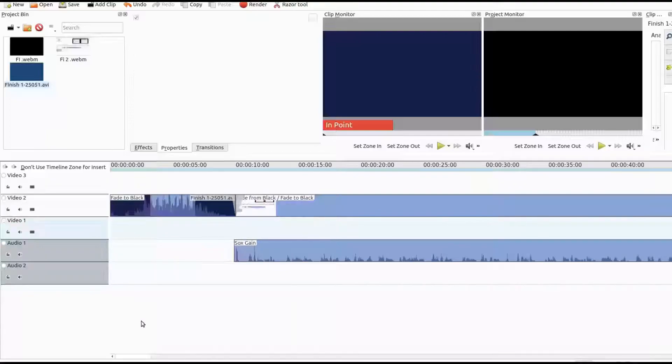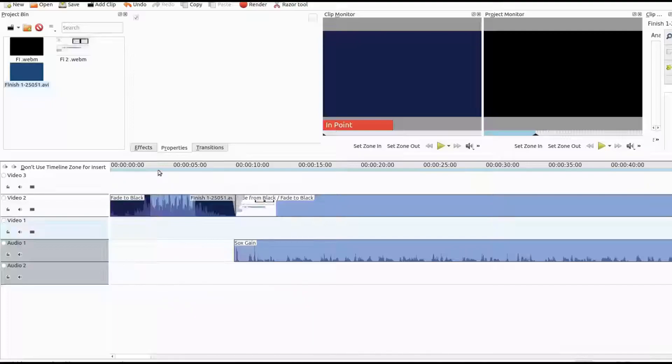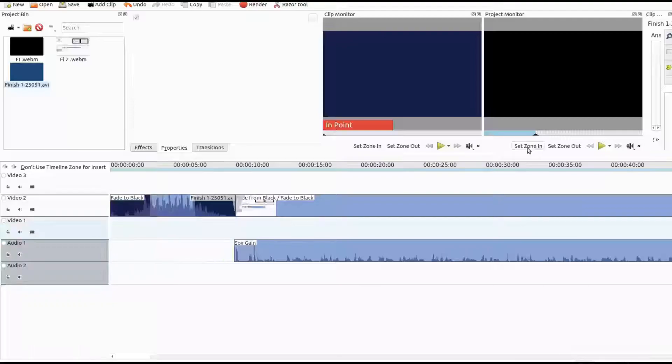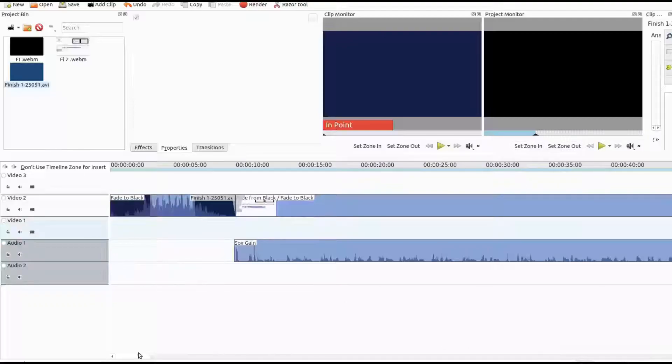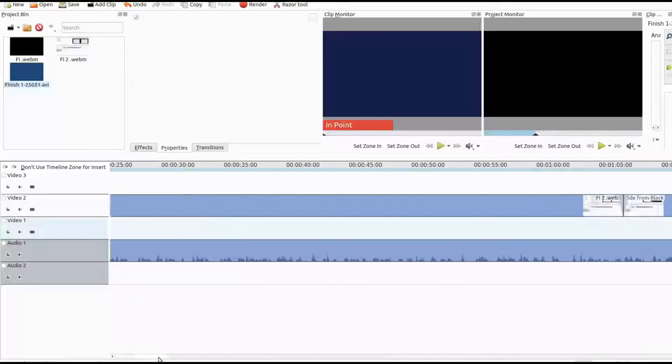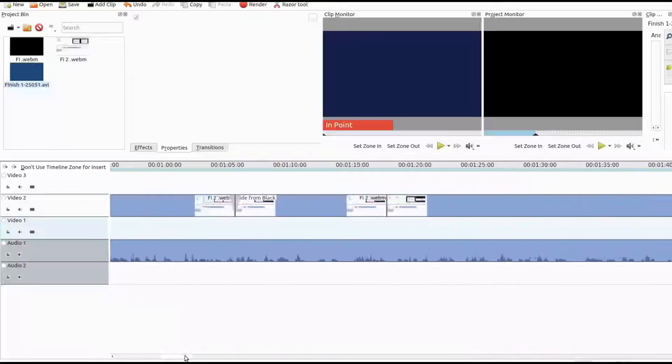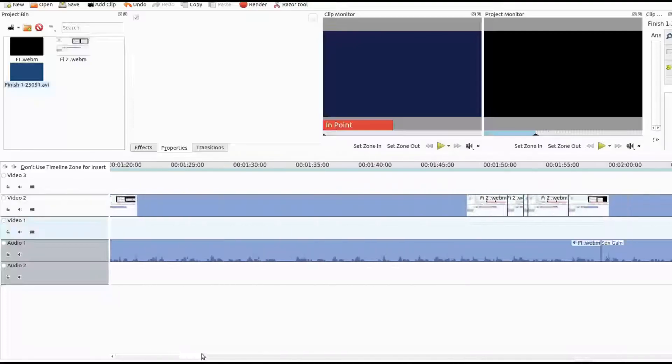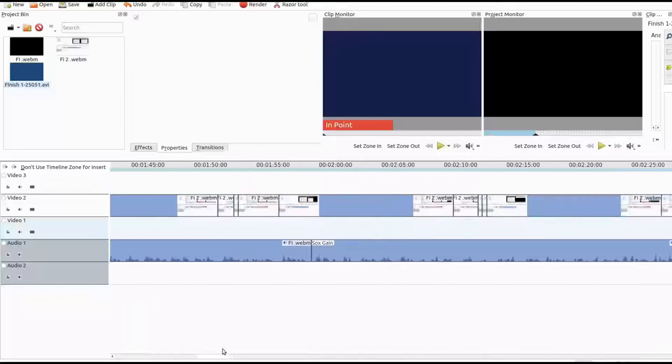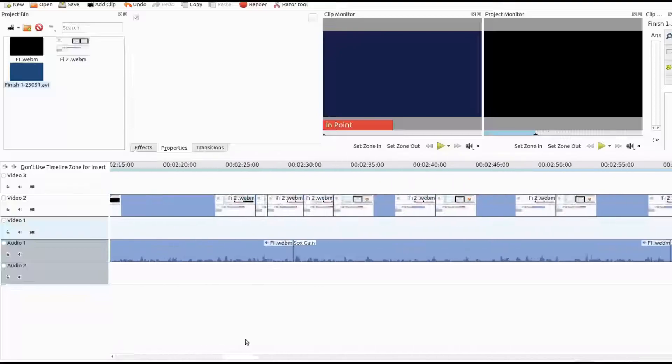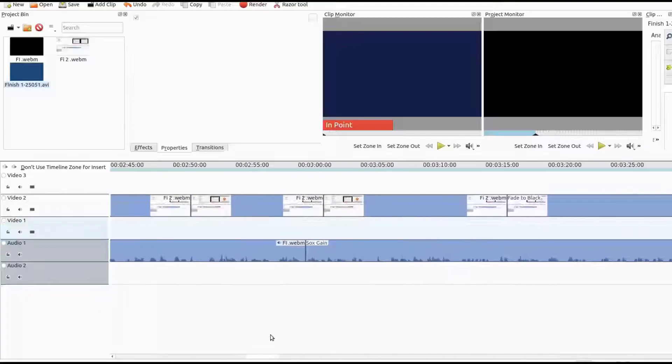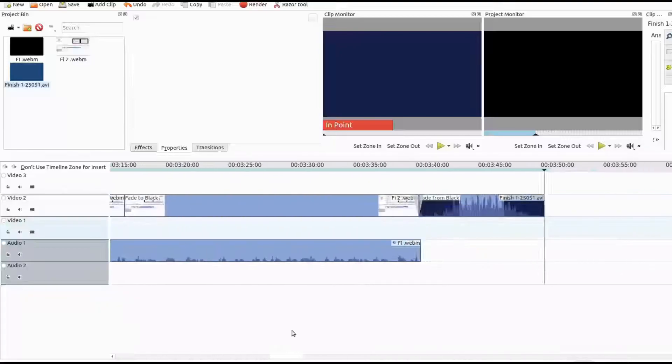Once you are happy with your project and are ready to render your video, place your timeline view line at the beginning of the video. In the project monitor of Kdenlive, click zone in. Then move your view line to the end of your video and click zone out.